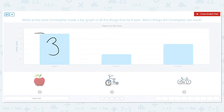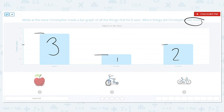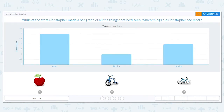Bicycles, the bar goes up to one, so he saw one bicycle. And tricycles, that goes all the way up to two. So which things did he see the most? Which bar is the highest? It's apples. Good job.